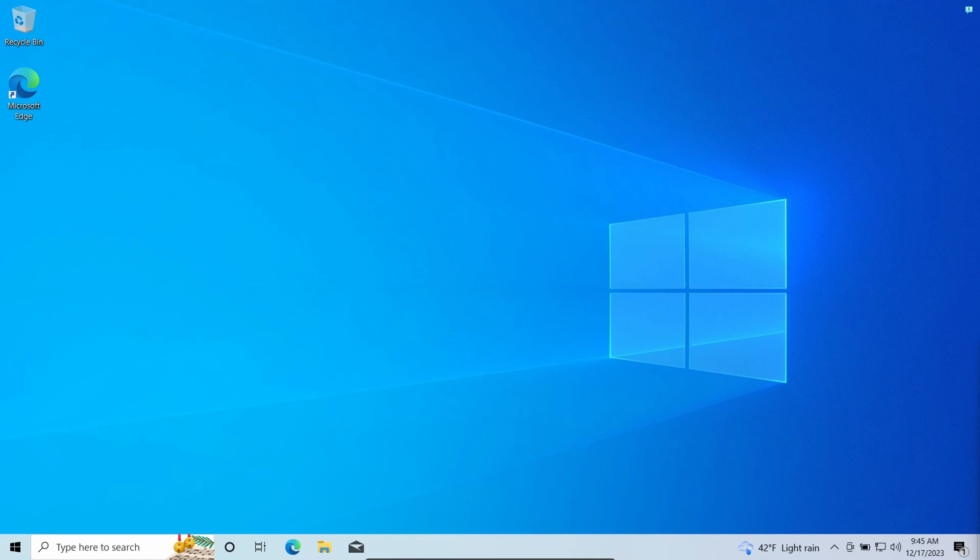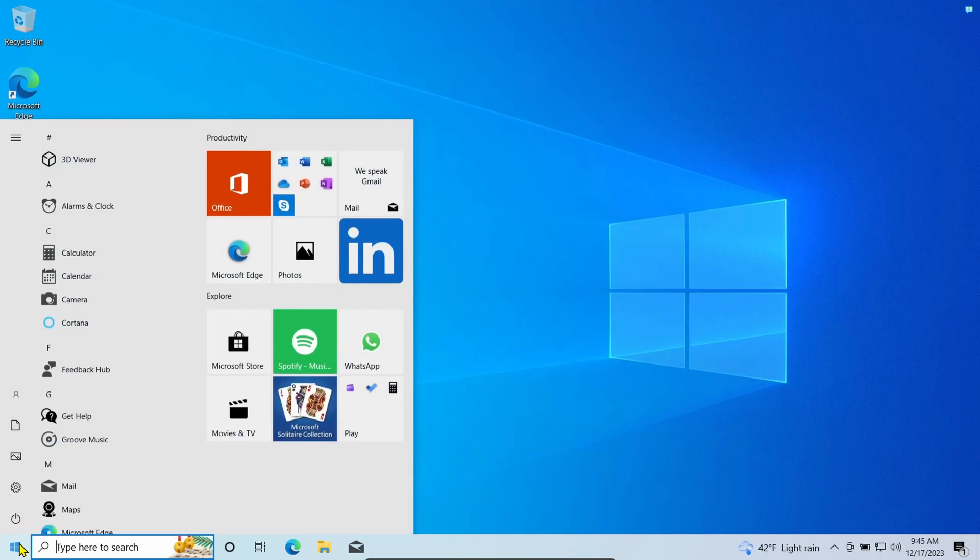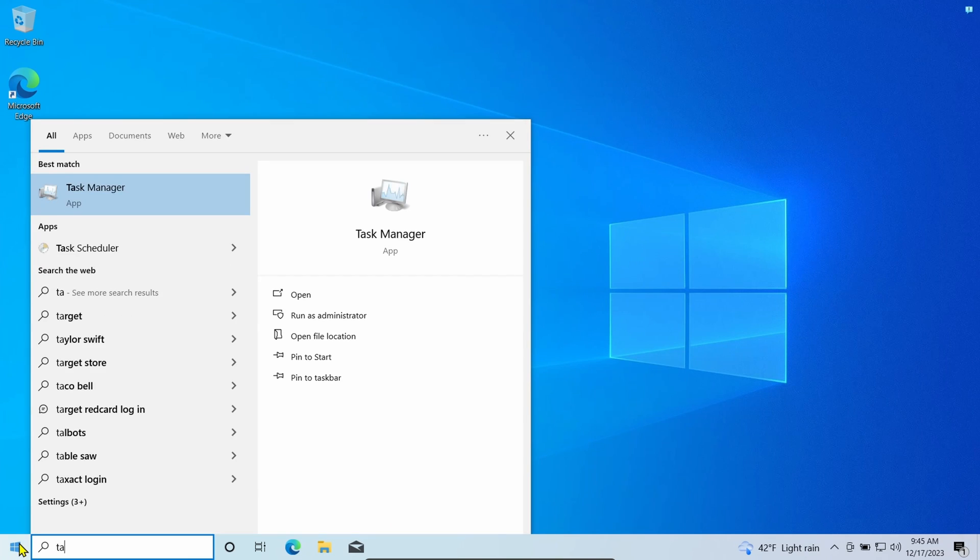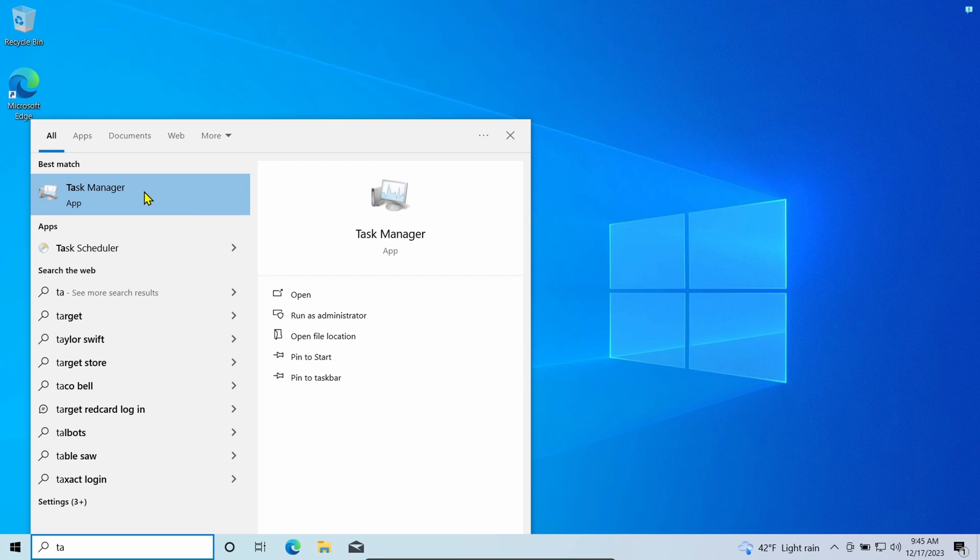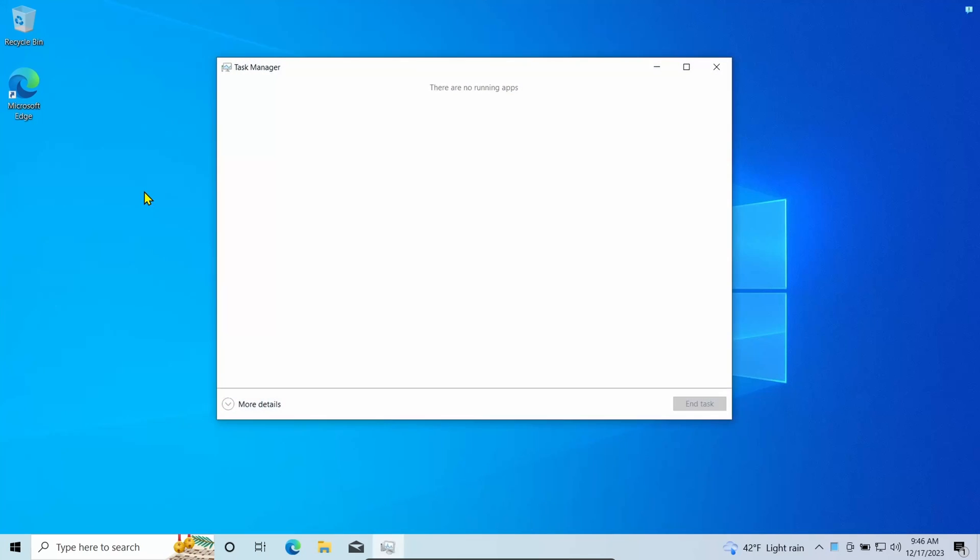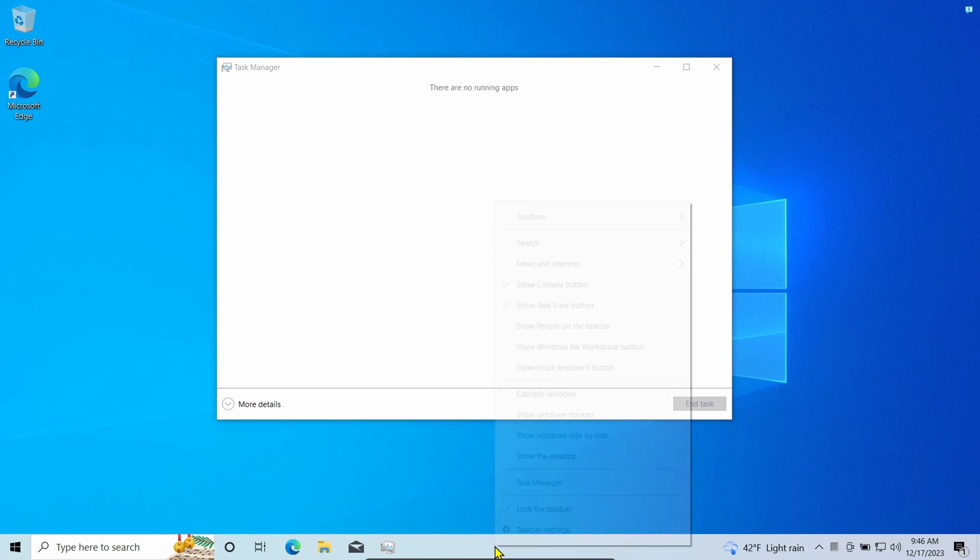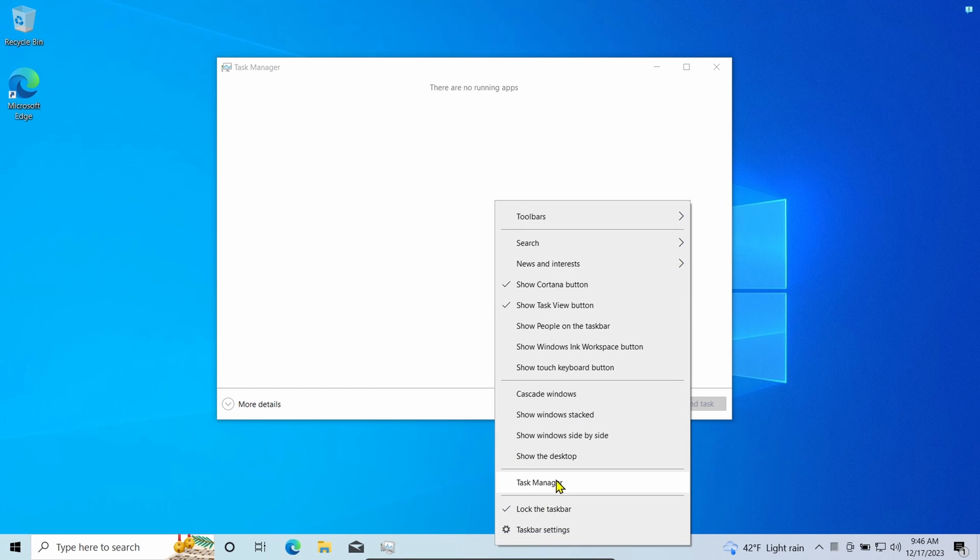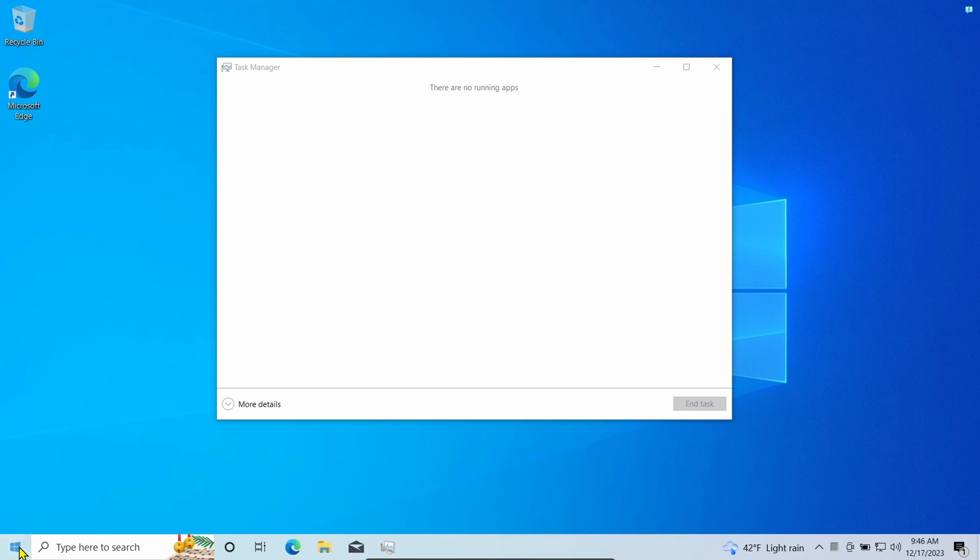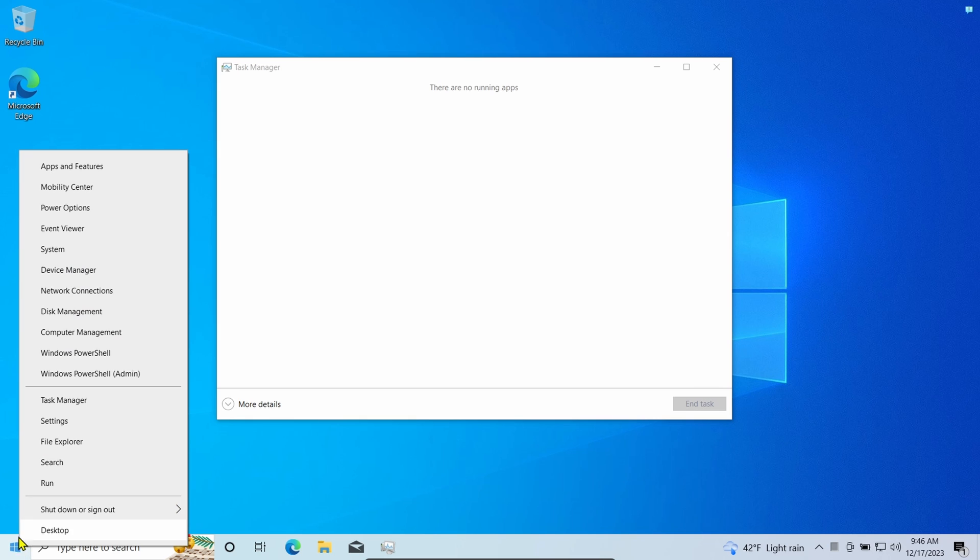To determine which apps are using the most memory, open Start, search for Task Manager, and click the top result to open the app. You can also open Task Manager by right-clicking the taskbar and selecting Task Manager, or right-click the Start button and select Task Manager.